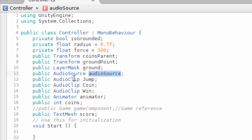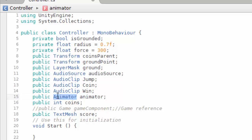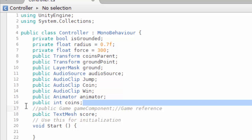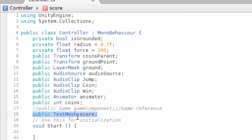We have an audio source and audio clips — three audio clips total: one for the jump, one for the coin, and one for when we win the game. We also have an animator for the player. We have a coins variable because every time the player collects a coin we get a score. The coins represent how many coins the player collects. We also have a TextMesh to display the number of coins on screen — the value and its text representation.